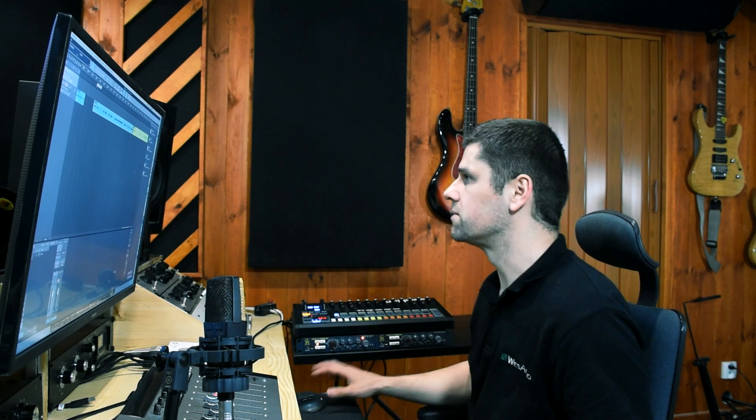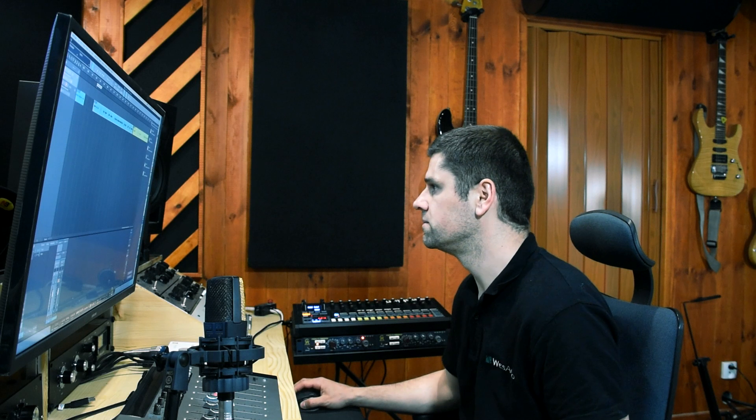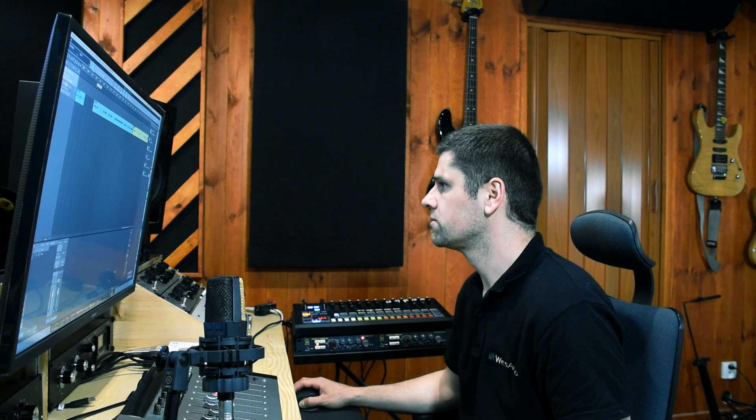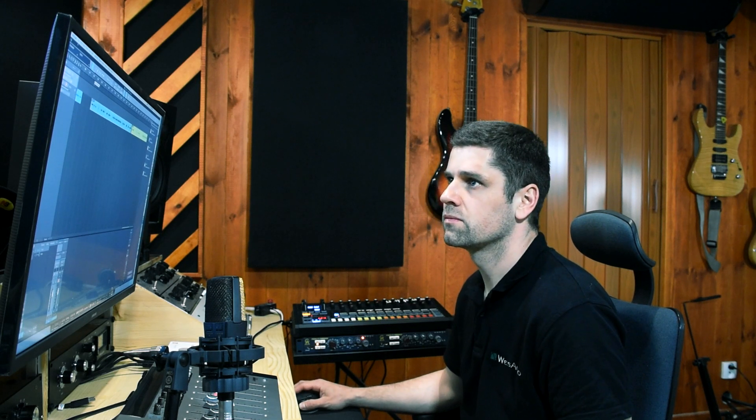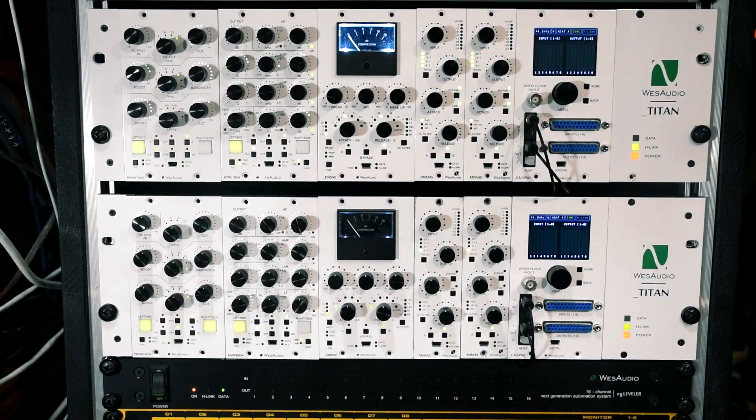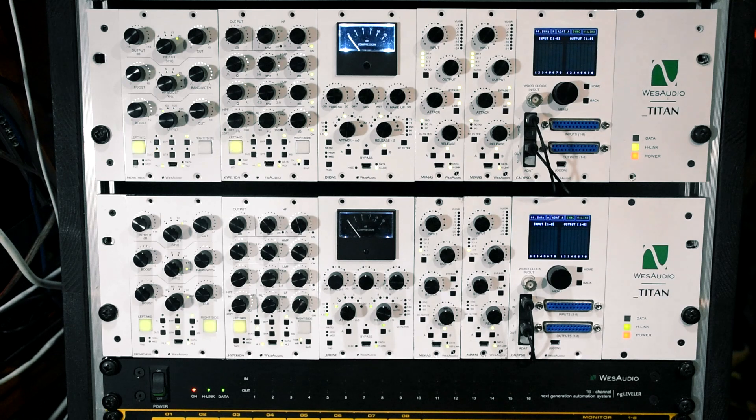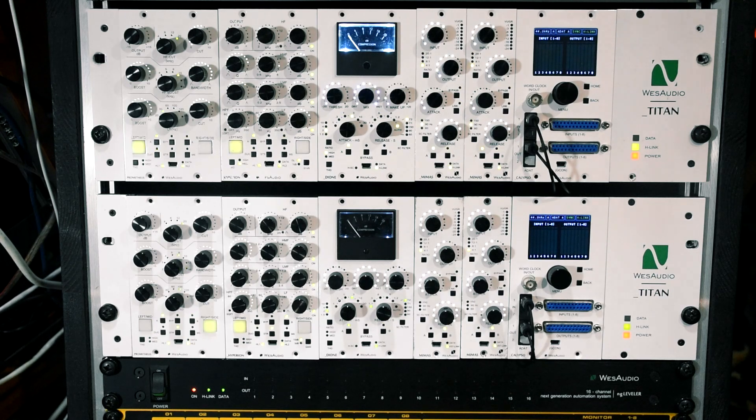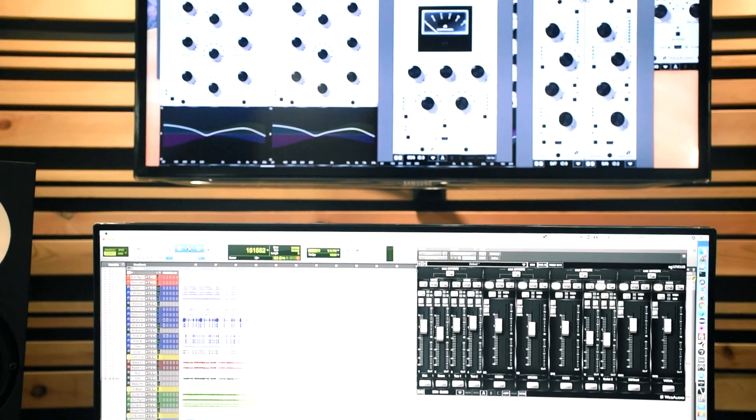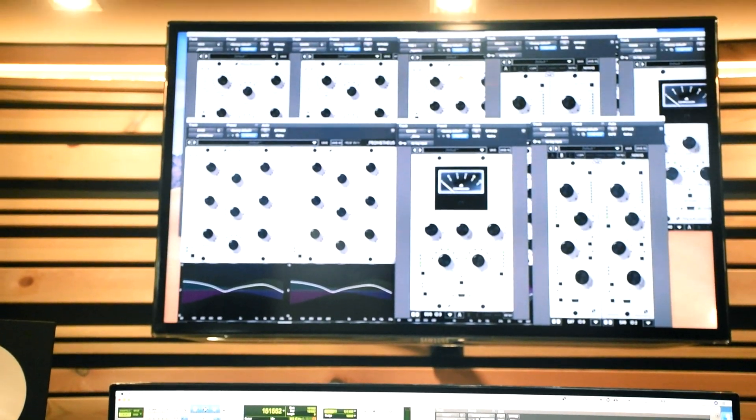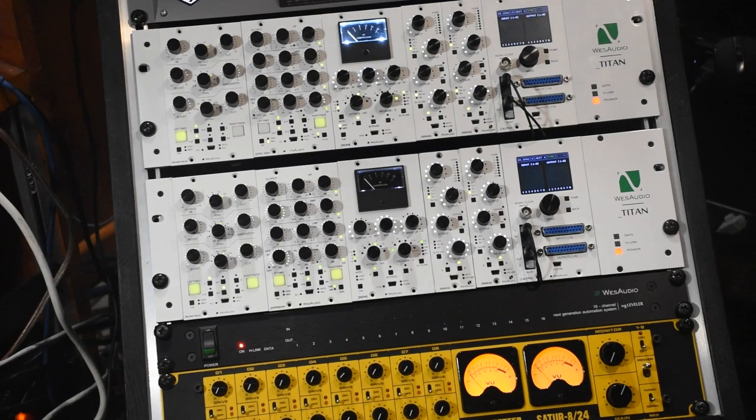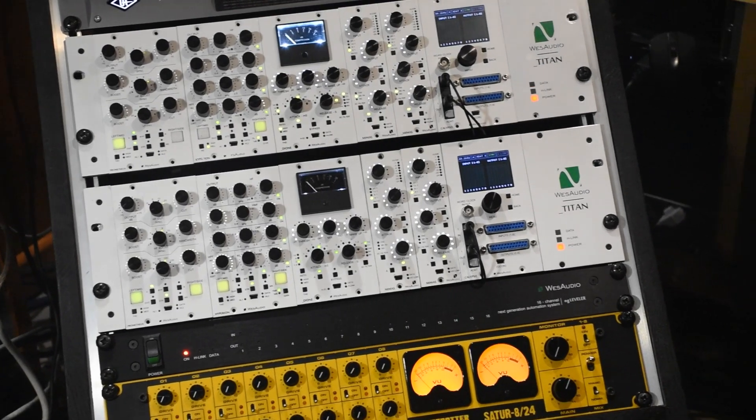Now I will open a Pro Tools session and automatically I will recall all our units. I would like to explain the setup because it can be a little bit confusing.